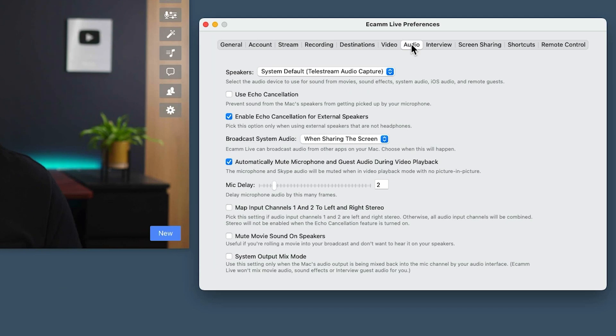If we bring up the preferences and look under audio, you'll notice there is a slider that says mic delay. I've got mine set to two. The issue comes when — in my case — I've got a camera coming across an HDMI cable and a microphone coming in over USB separately. It seems that the audio signal from the microphone gets in quicker than the signal from the camera, and that's where we get this slight delay problem.